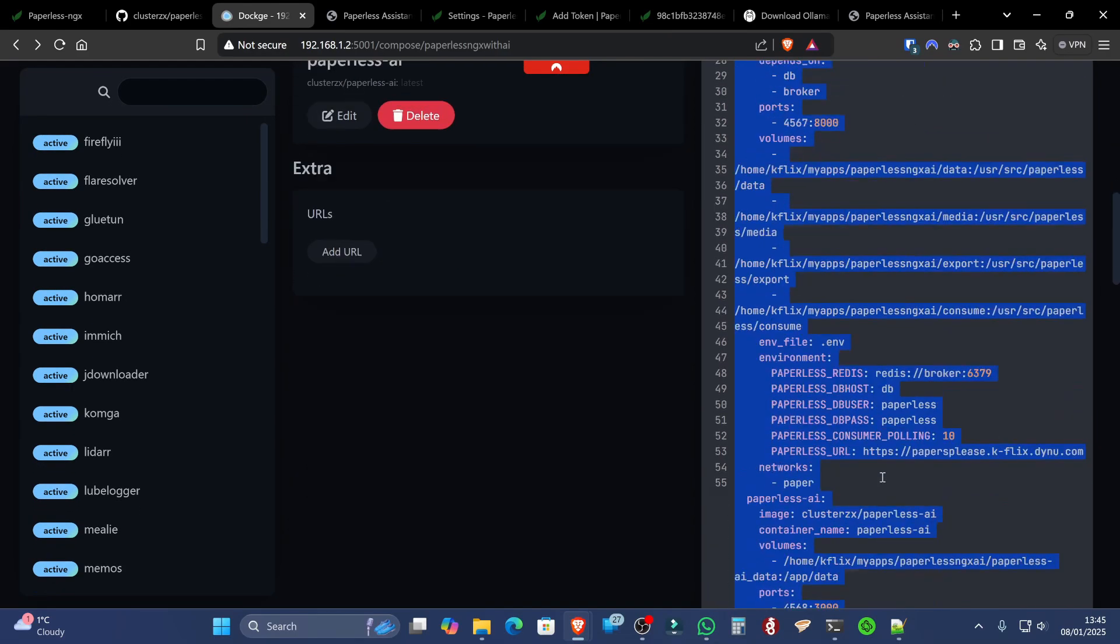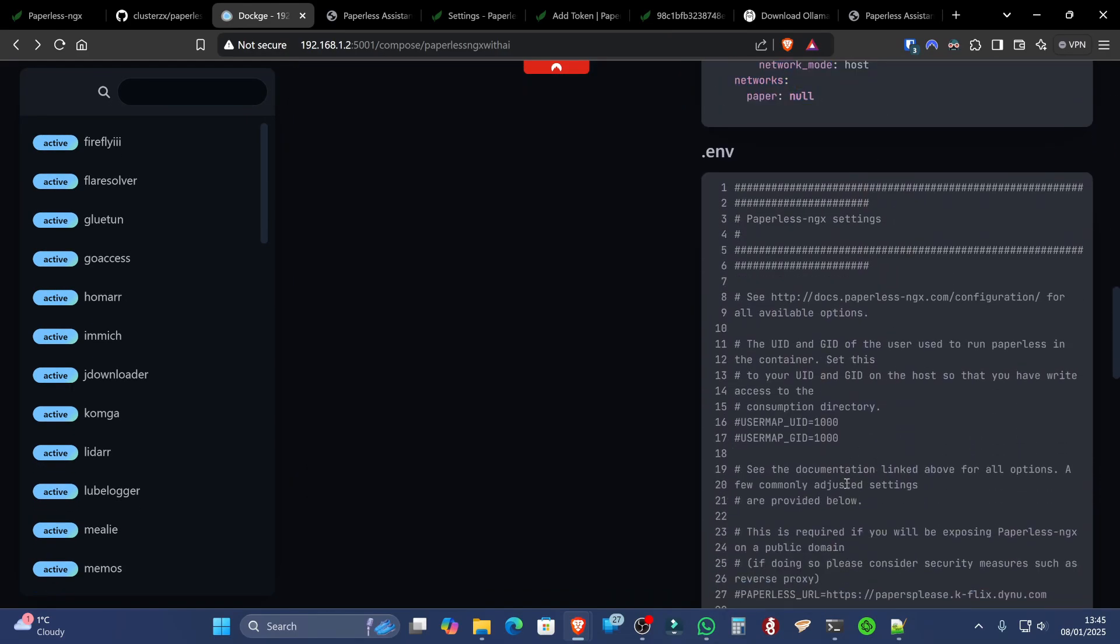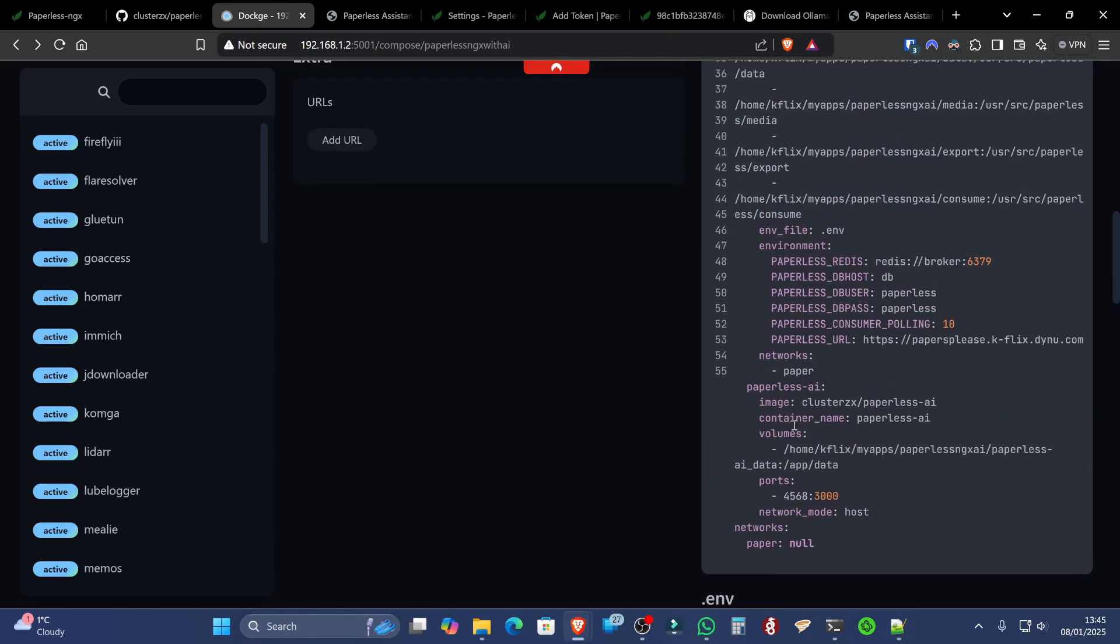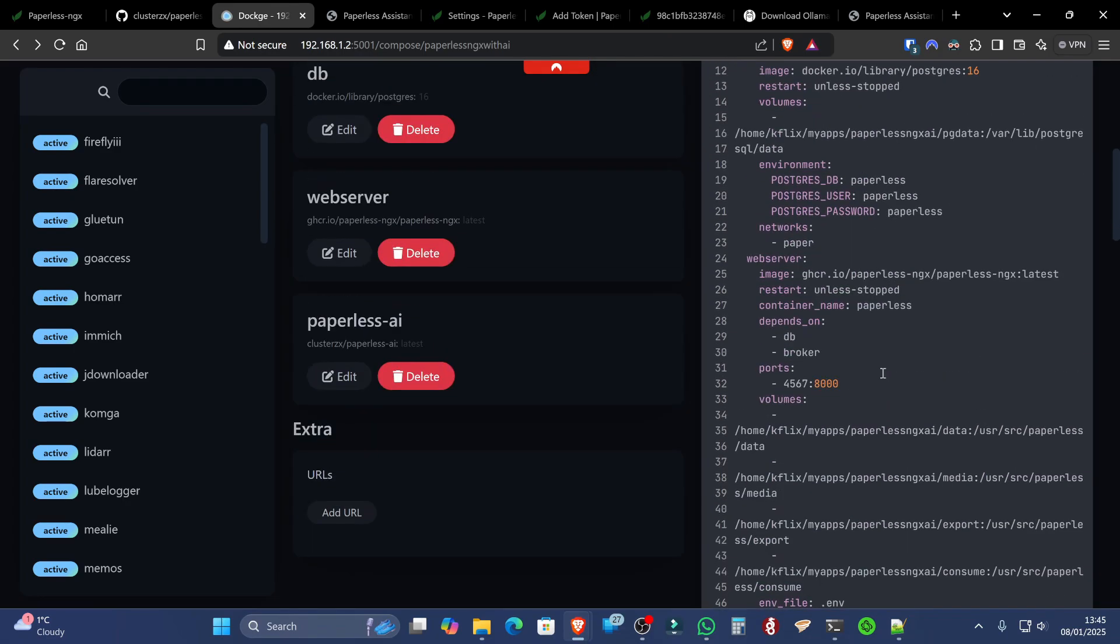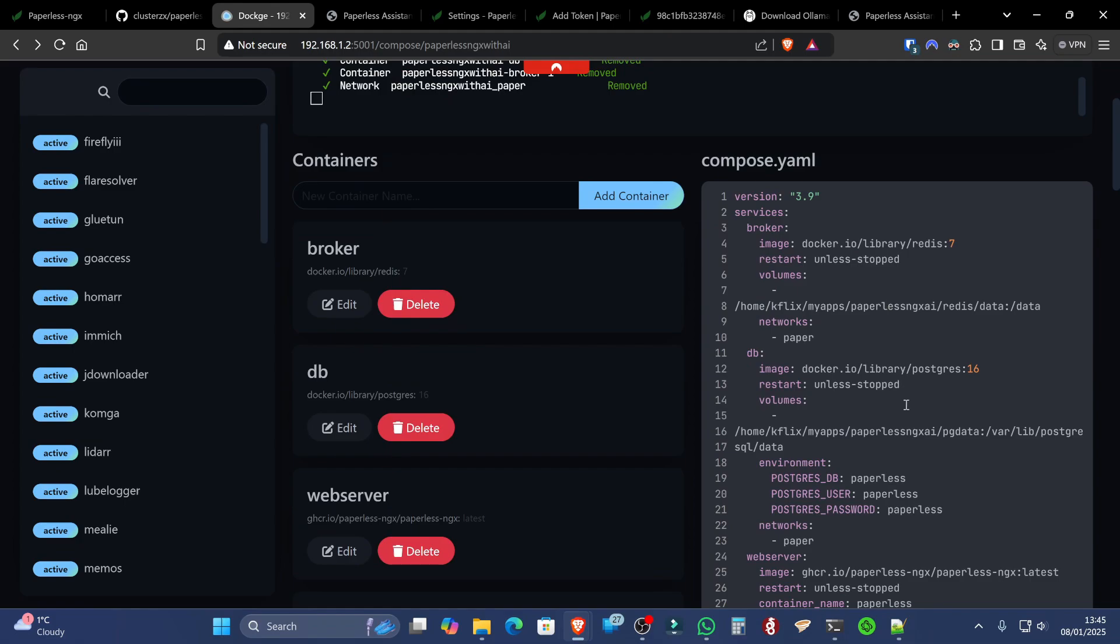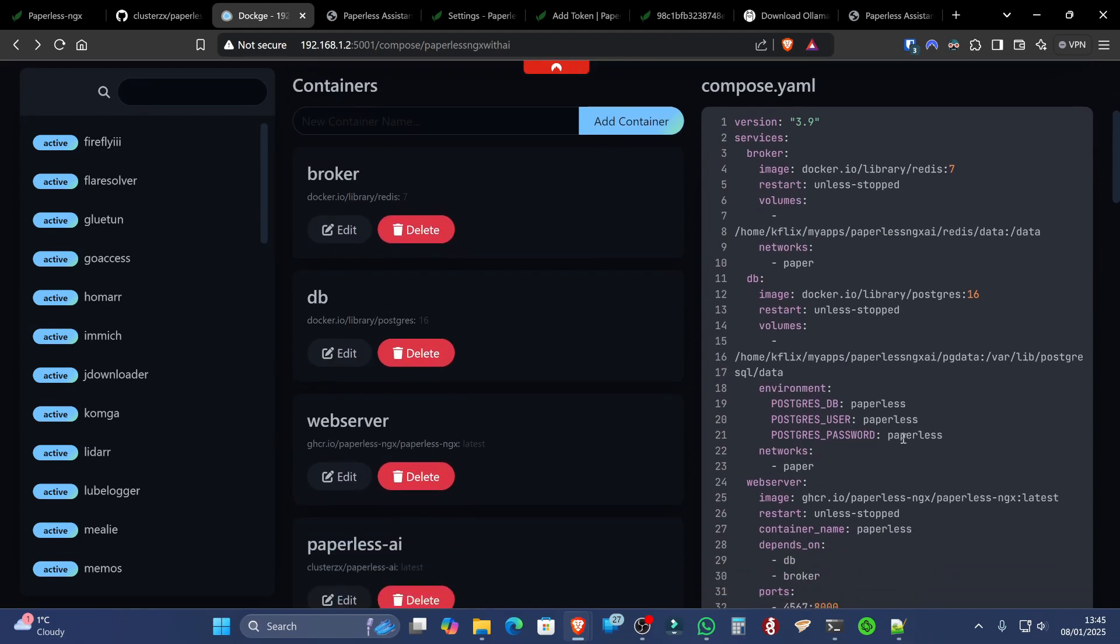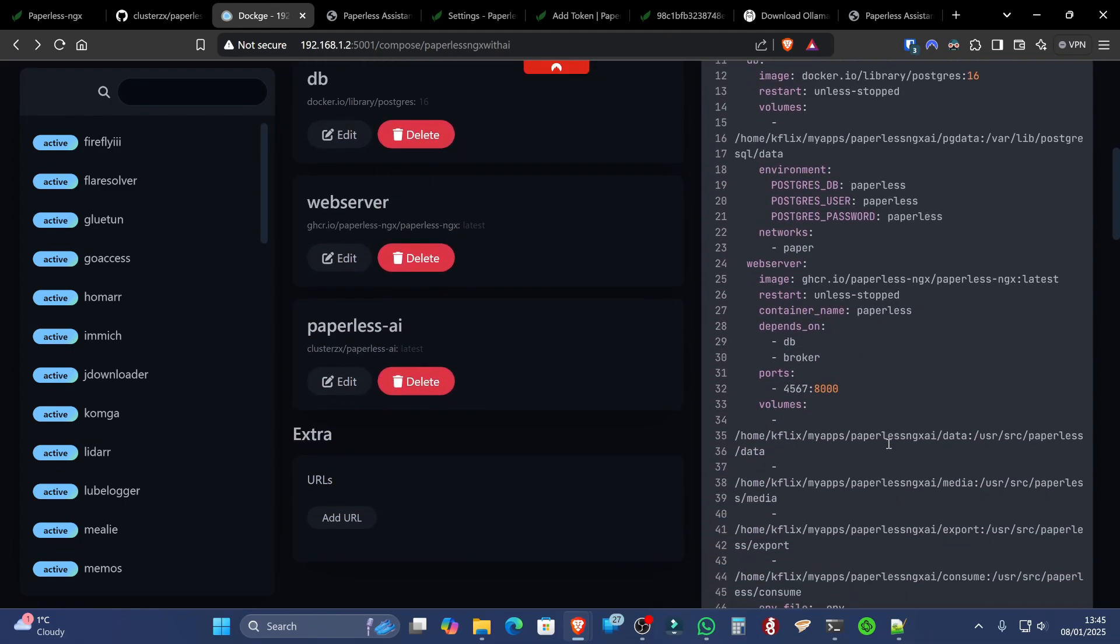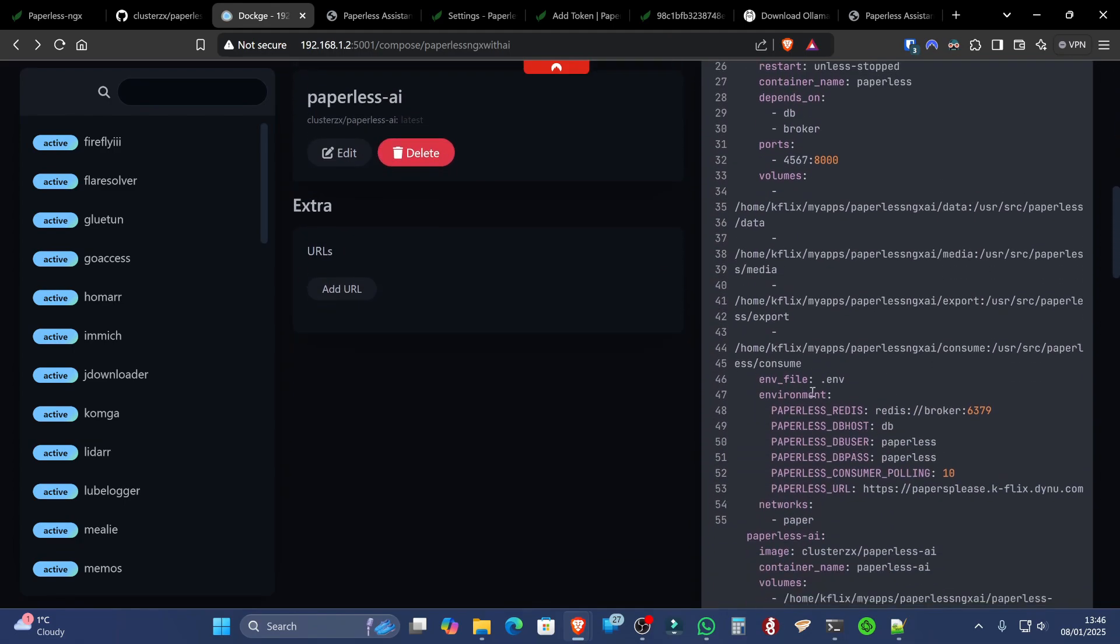The other thing you're going to need to do is use an ENV file. Now, if you're using the original Compose file on the website, the ENV file is actually named something completely different. What I've done is I've actually changed that back to the standard .env. So make sure you do that, or if you're copying me, you should be fine.